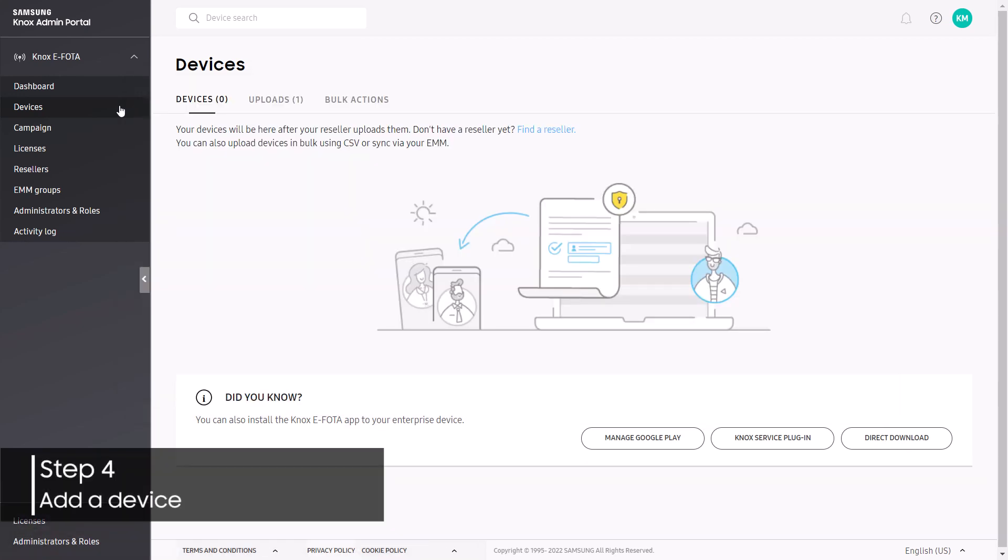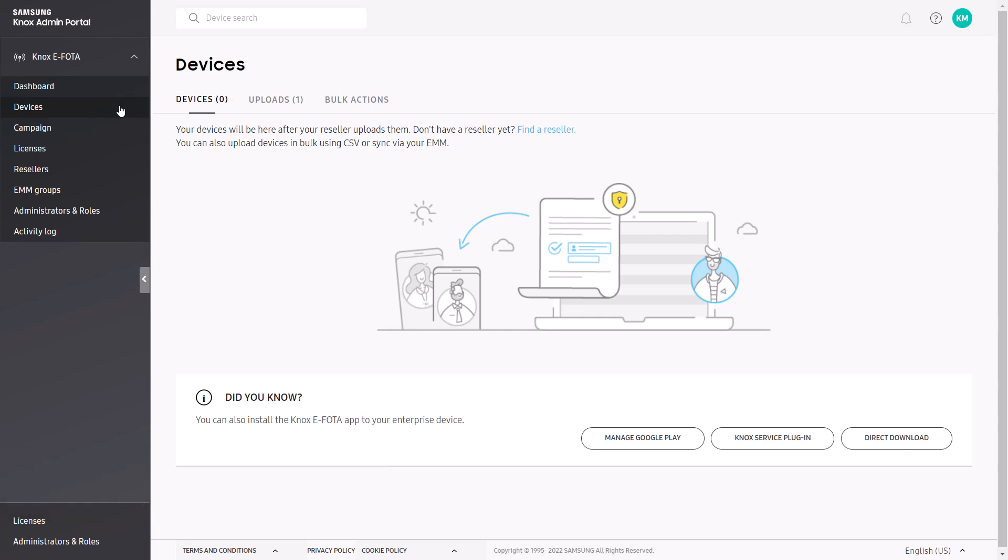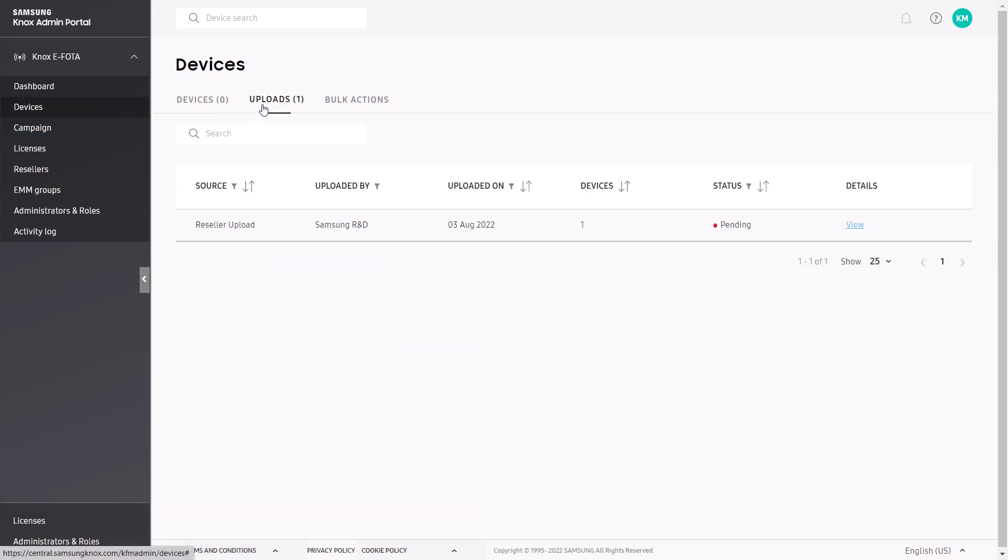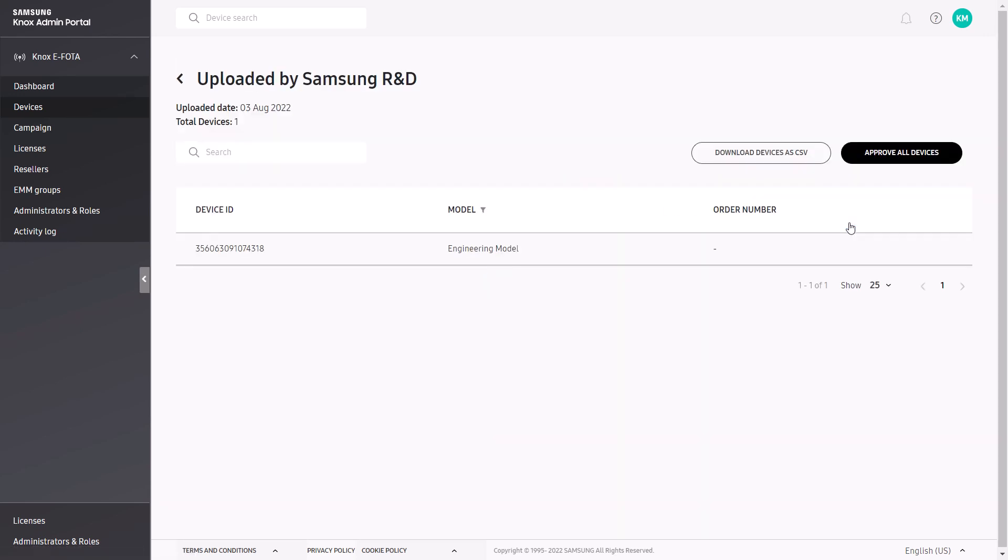Select Devices from the left navigation menu, then on the Devices page, select the Uploads tab. Once your reseller uploads the devices, you'll need to approve them. Find the reseller upload that you want to approve, then click View next to the Pending Status. On the following page, click Approve All Devices.